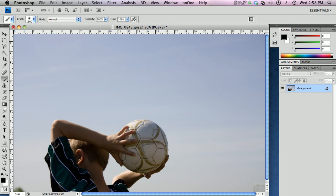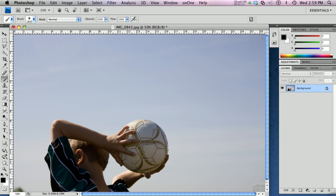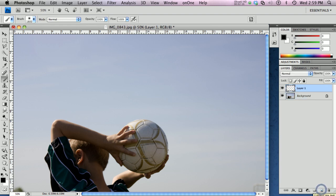So I want to set up some layers here. I'm going to create three new layers. I'm going to click on the new layer icon down here at the bottom of the layer palette, and I'm just going to go ahead and click on it three times.